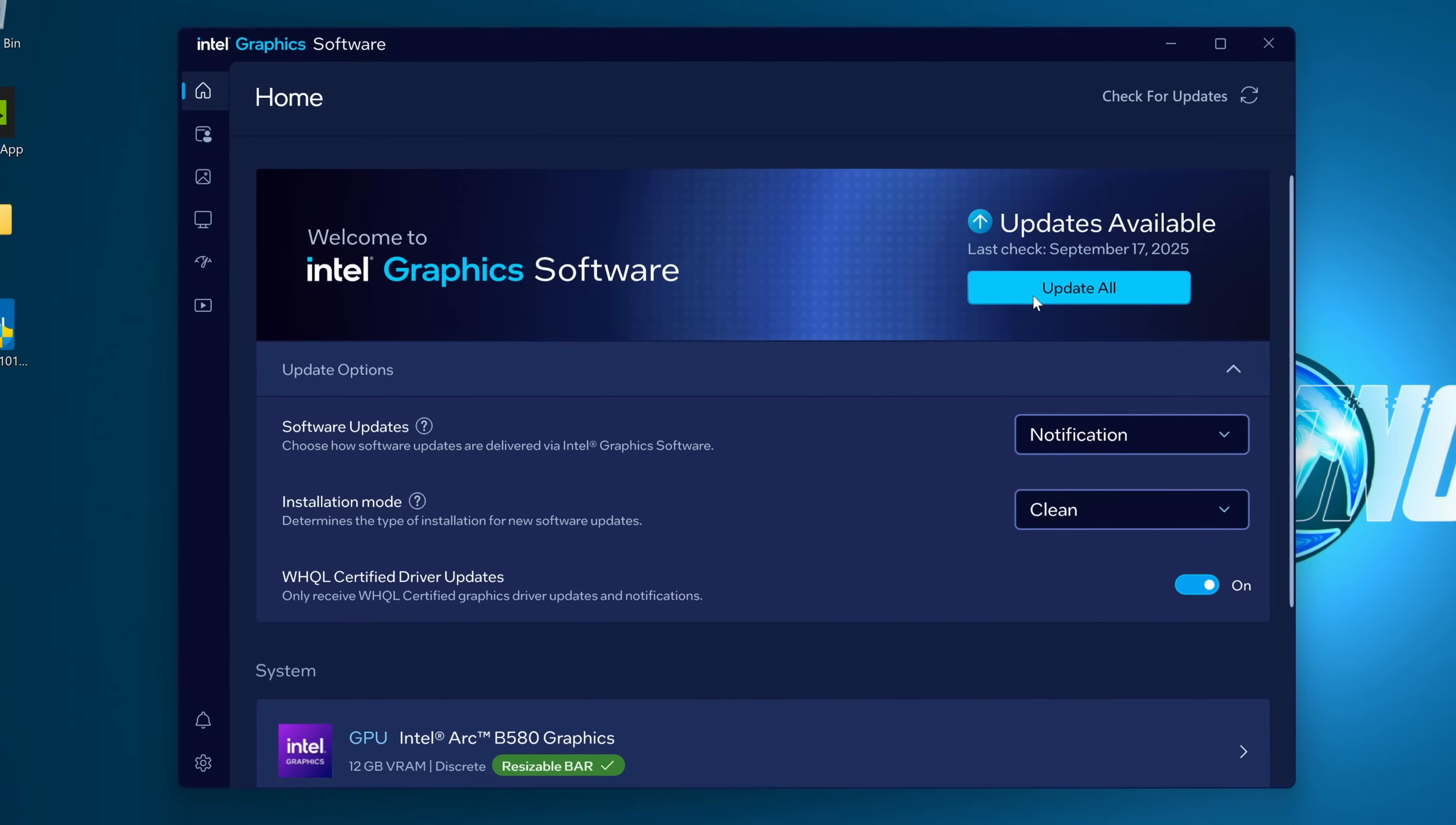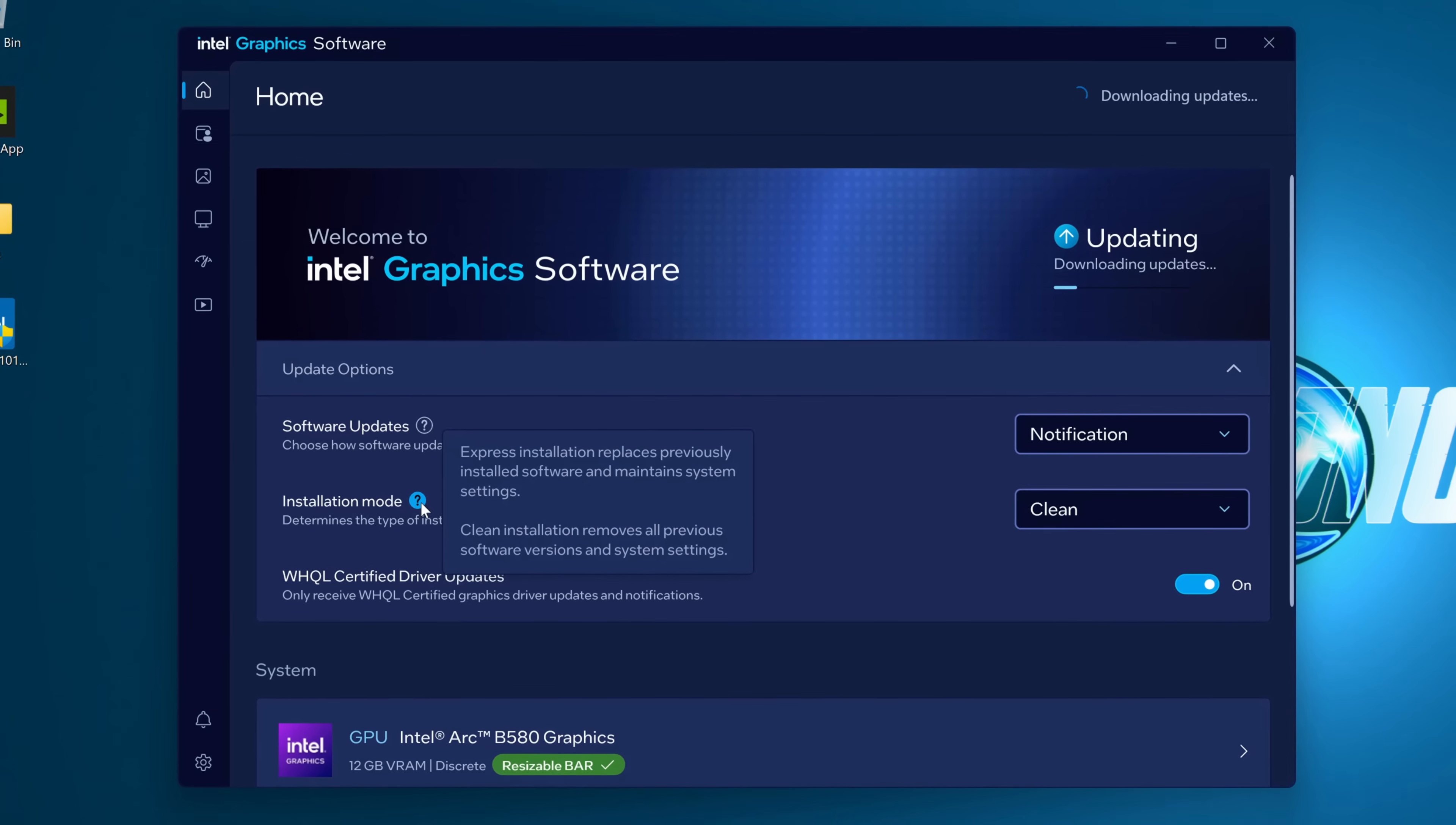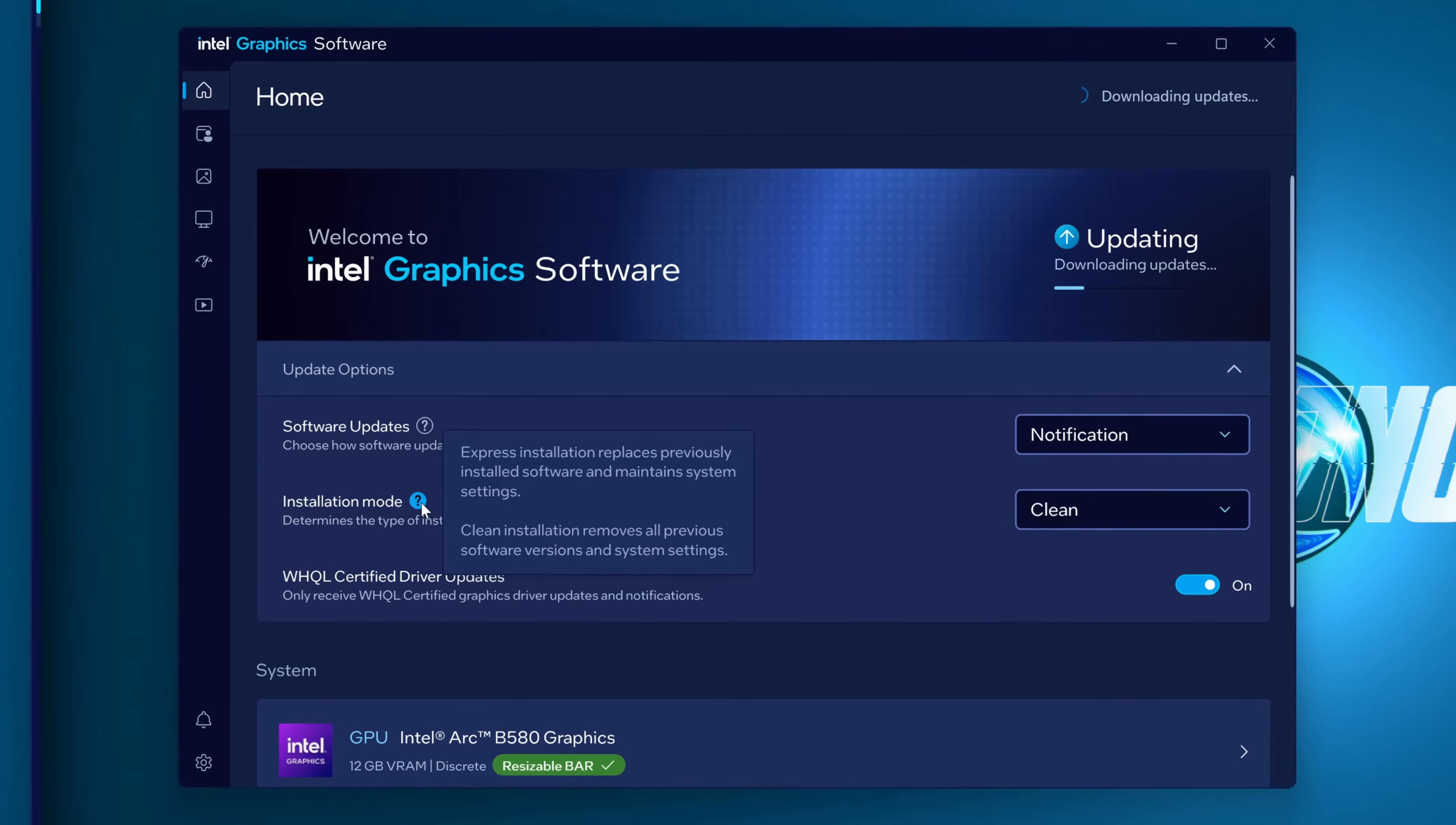Once that's been selected, you can then select update all. For more information, hover over the installation mode section where you can see a rundown of the express installation and clean installation processes.